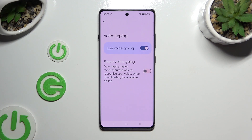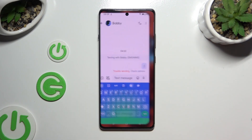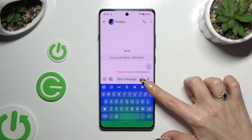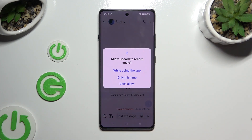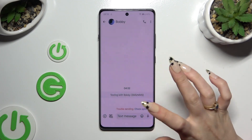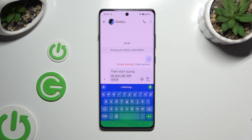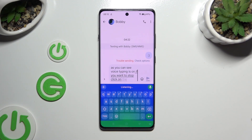When you're finished, go back to your keyboard, then tap on the microphone icon. If you've never used it before, select 'While using the app' or 'Only this time' in the pop-up. Then start typing — as you can see, voice typing is on. If you want to stop, click on the same microphone icon again.